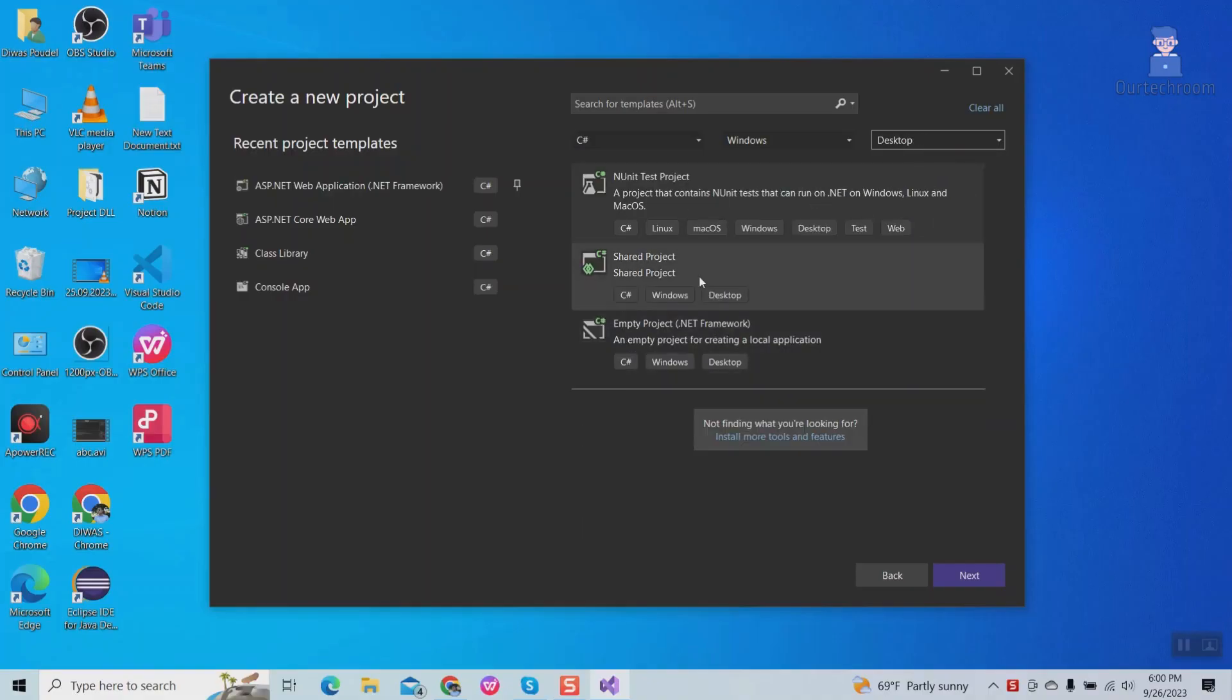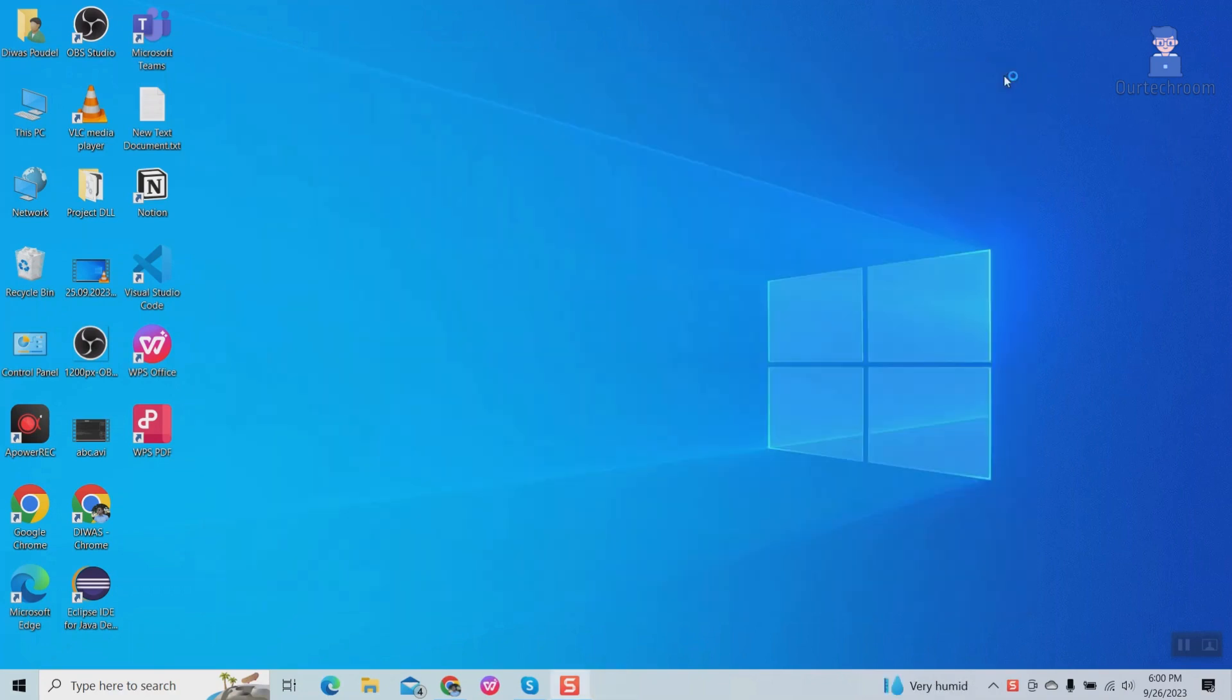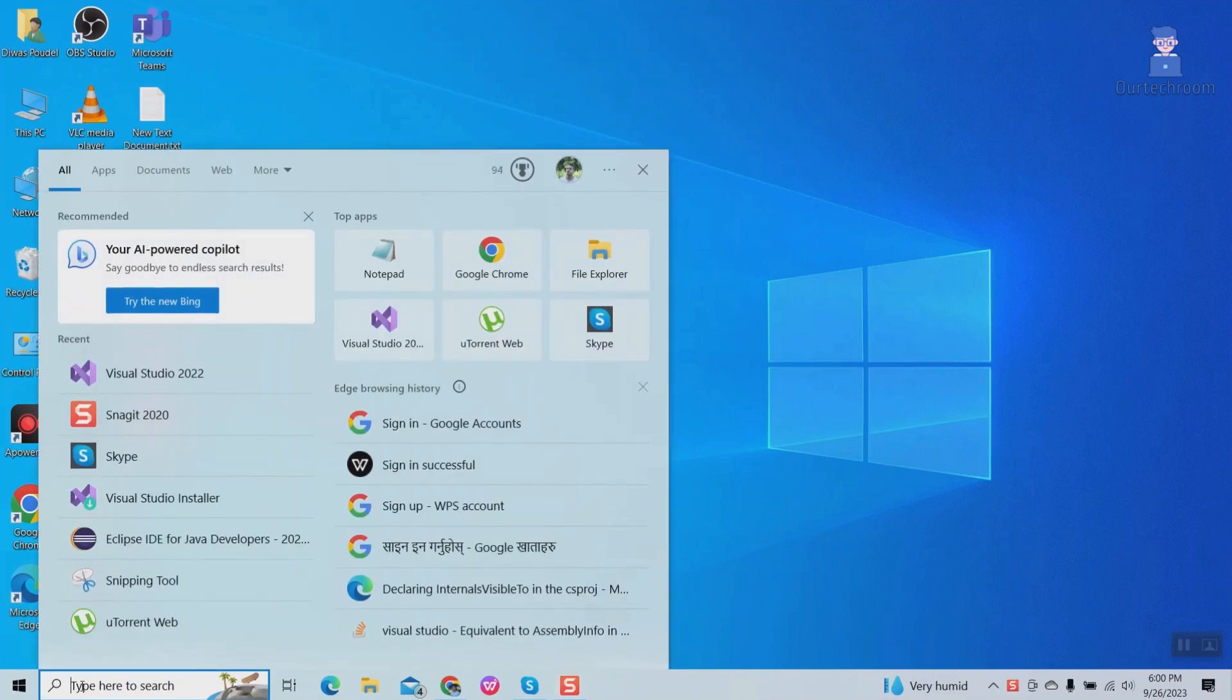To solve this follow these steps. Close Visual Studio. Go to search and type Visual Studio installer and select it.